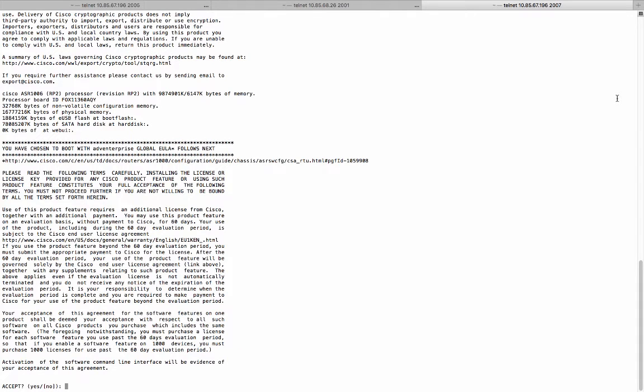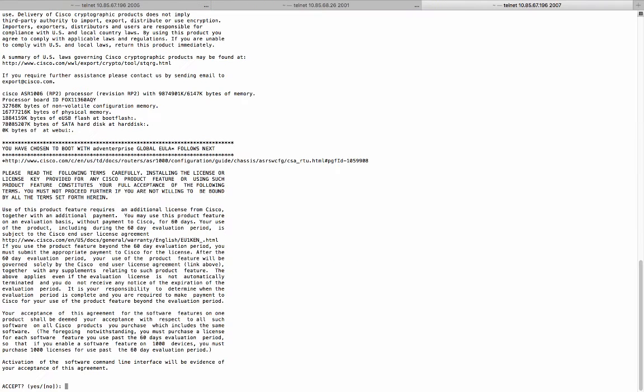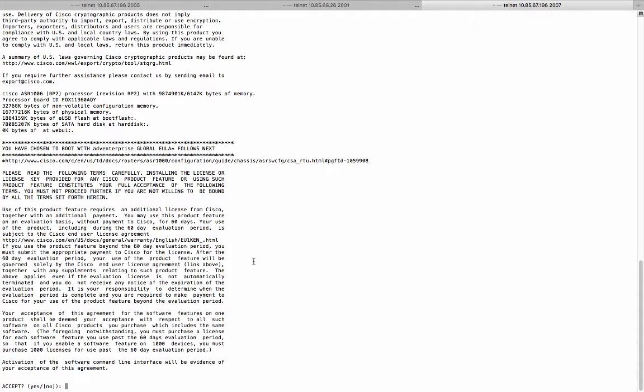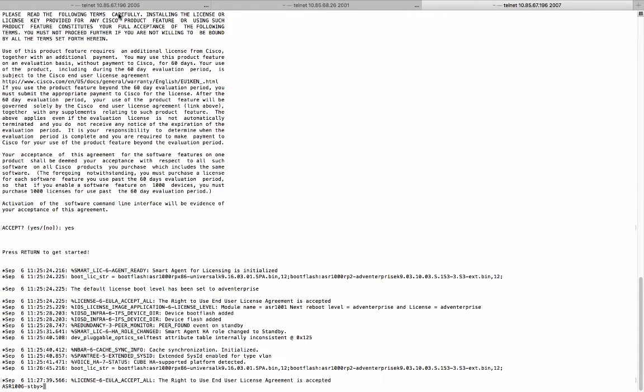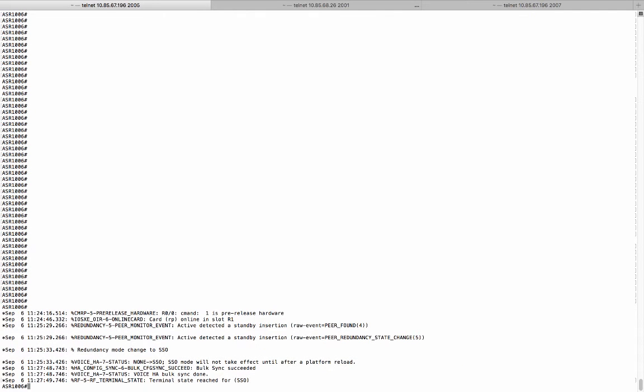You cannot remove the second boot command until the standby route processor also comes up online. You also need to connect to the standby RP2 boot up with 16.3.1 image. And it also boot up with the advanced enterprise license boot level. And you need to accept the end user license agreement as well.